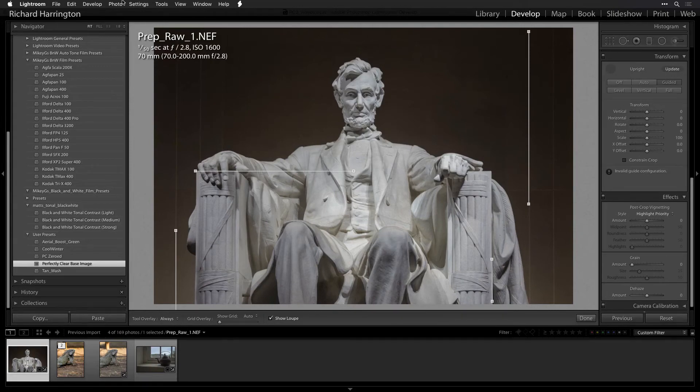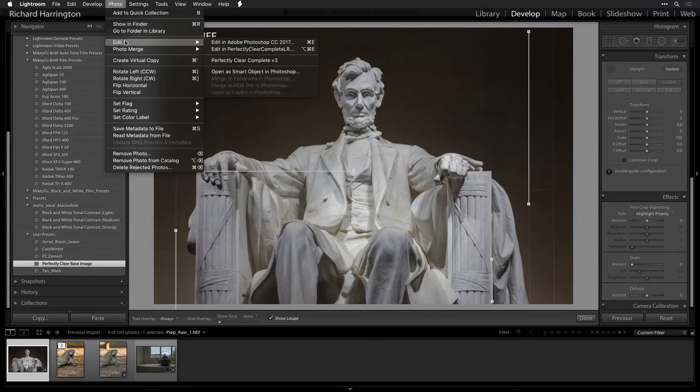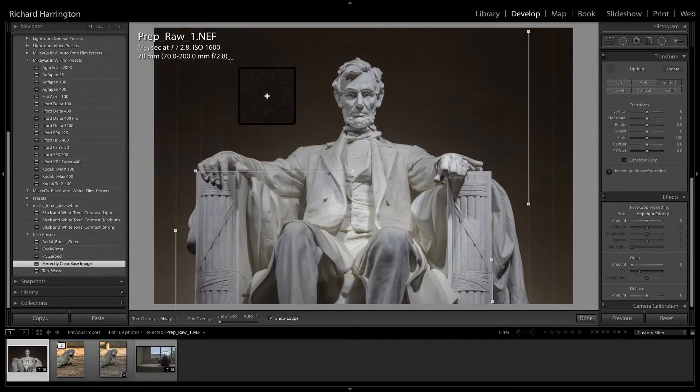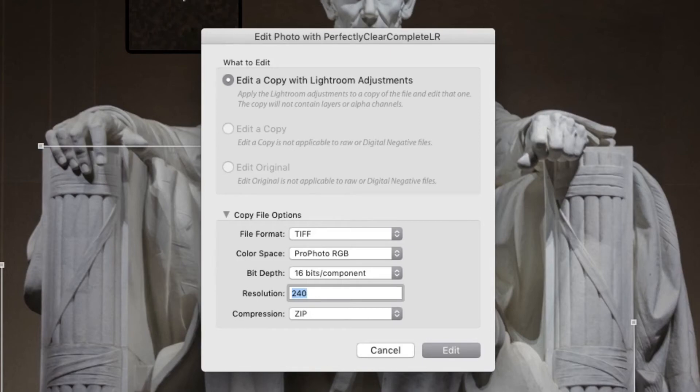Select one or more images in your library and choose Photo, Edit In, Edit In Perfectly Clear Complete V3. You now need to specify how the new files should be handed off. Select what to edit and copy file options if needed, and click Edit.